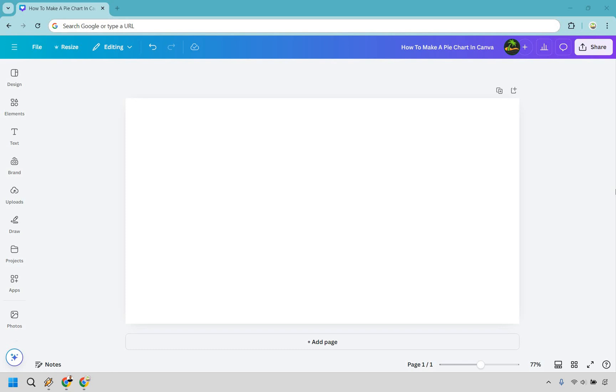Here's how to make a pie chart in Canva. It's very easy to do and you can click the link in the description to get Canva for free or simply use it for easier login access to follow along with me.